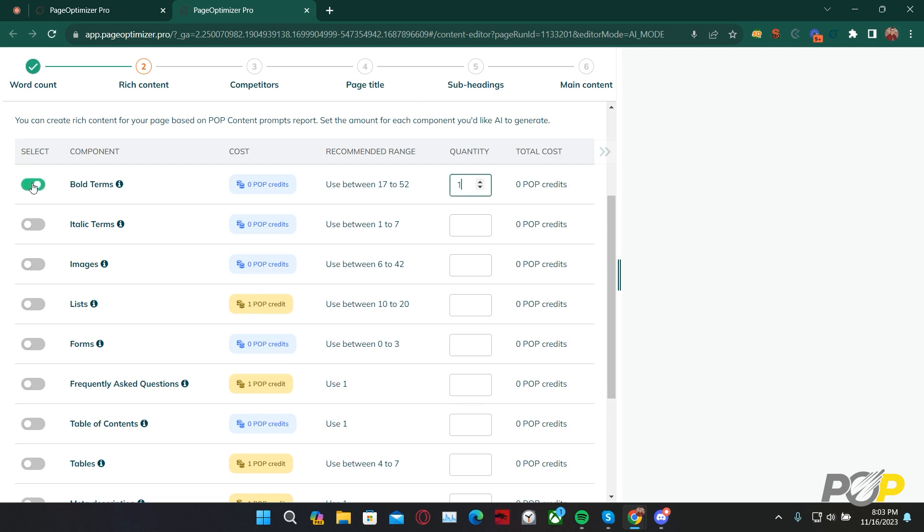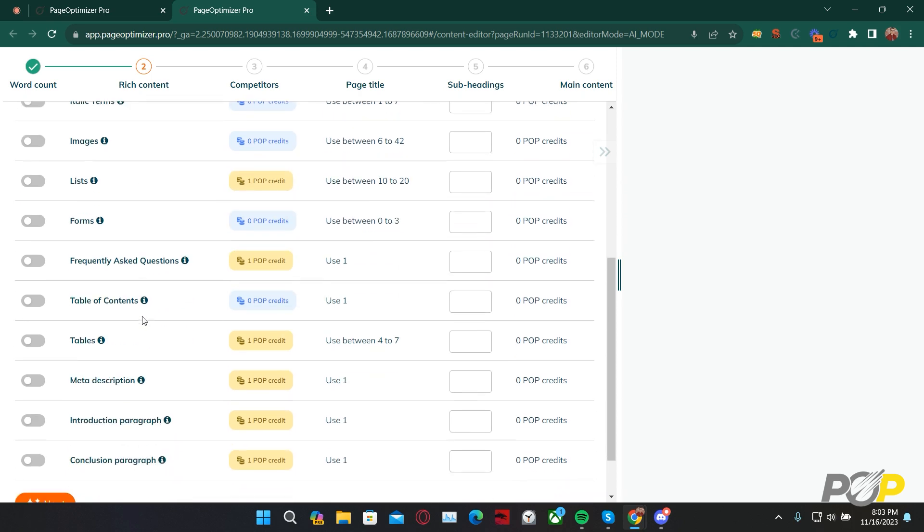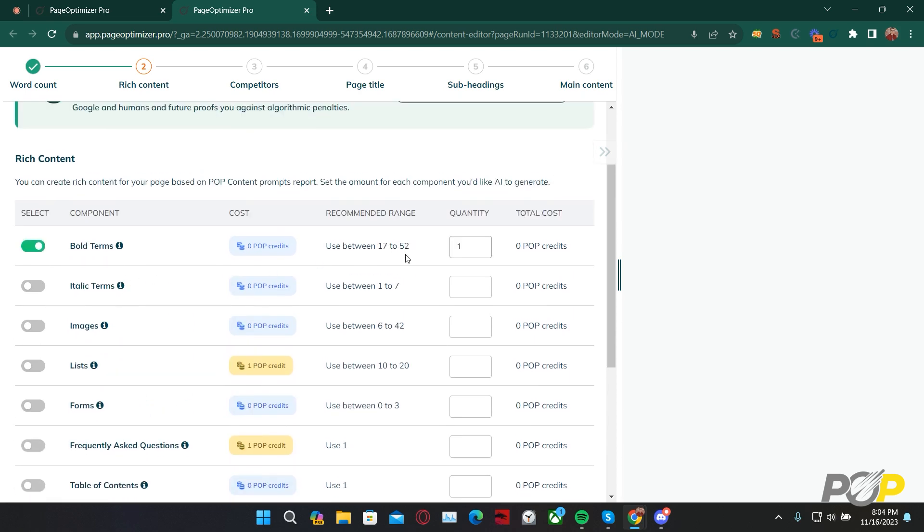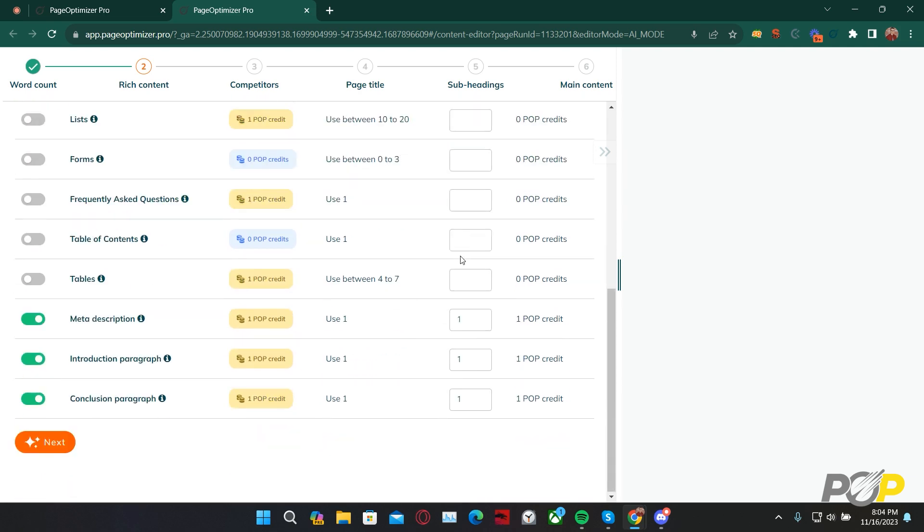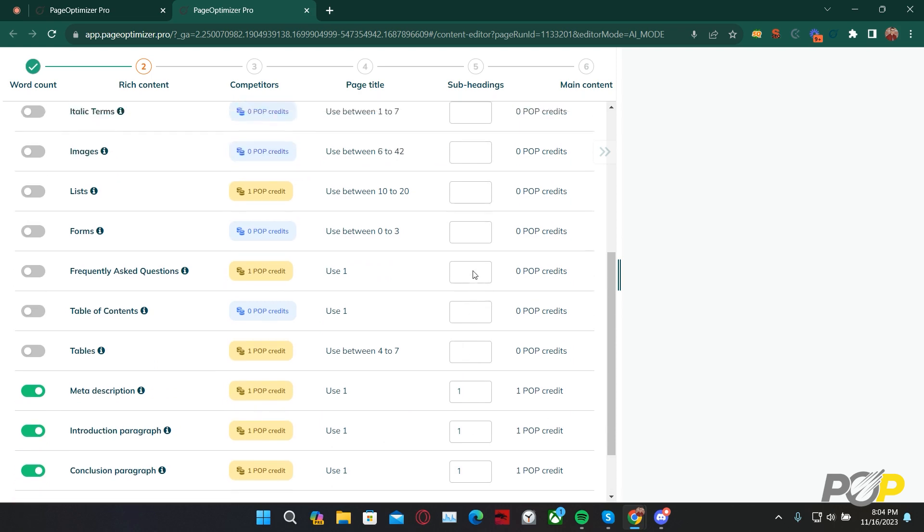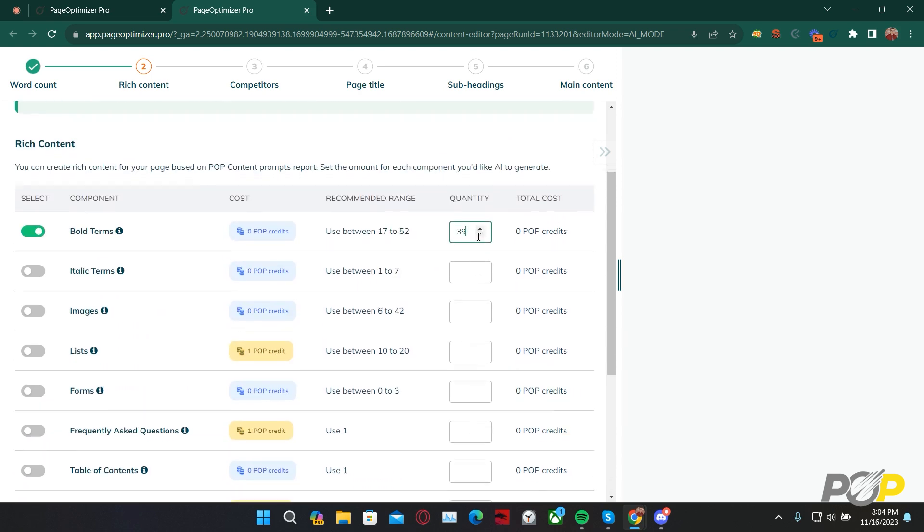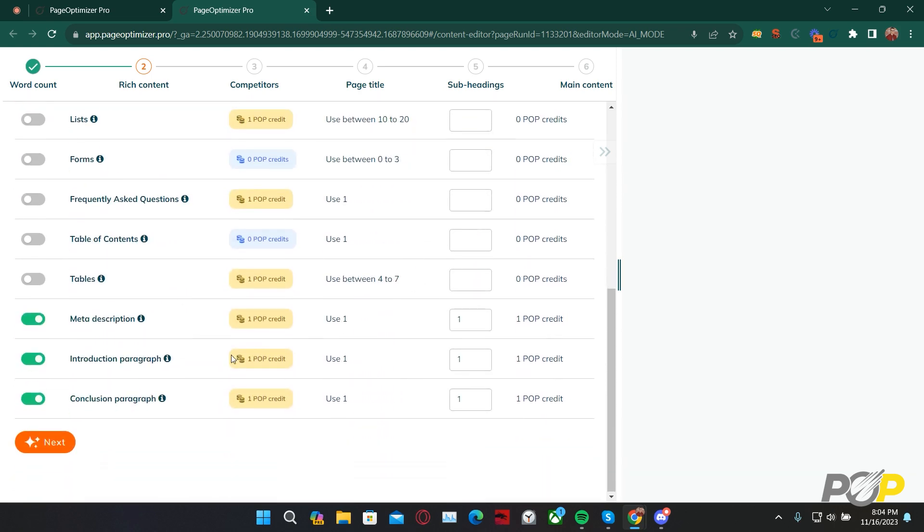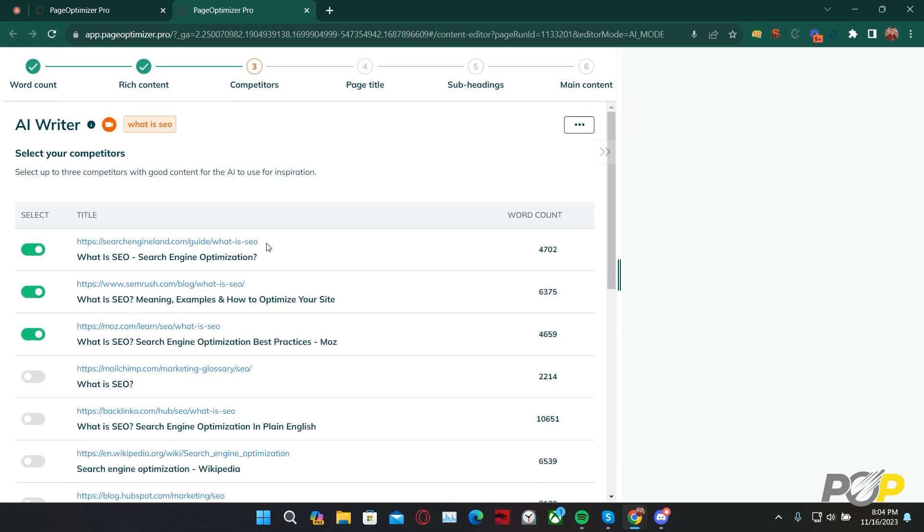Today, we're going to ask it to generate a meta description, an introduction paragraph, a conclusion paragraph, and some bold terms. We're going to ask it to generate a total of 40 bold terms, and one of everything else. Clicking next from here takes us to step 3.